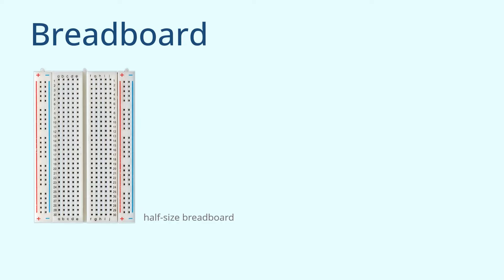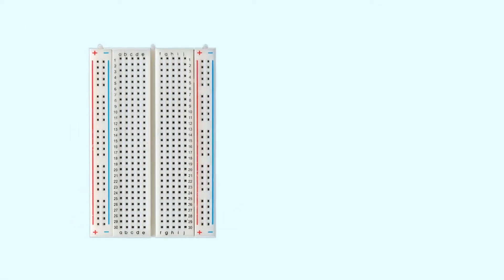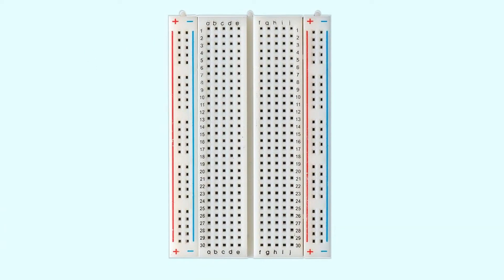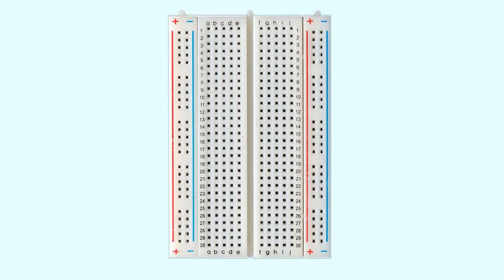For the sake of demonstration, I will use a half-size breadboard to guide you through learning about breadboards. If you have a breadboard, please also take it out and observe together. When you pick up a breadboard, you will notice that there are letters and numbers on it, as well as colored lines.